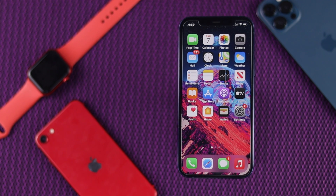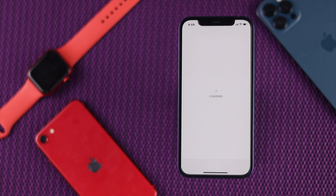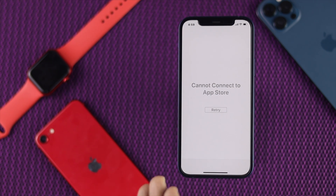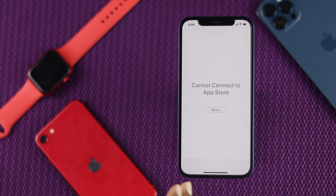Okay everybody, recently people are facing problems, especially on their App Store, whenever they try to log in or try to download any apps on their App Store, they're facing an error. As you can see, this problem is called 'Cannot Connect to App Store.' This is very annoying, especially when you want to download an important app or game.